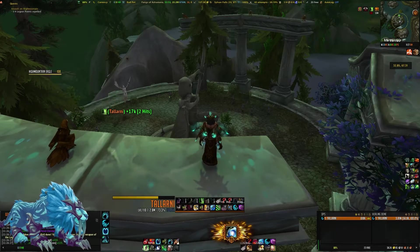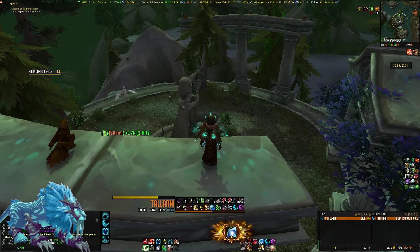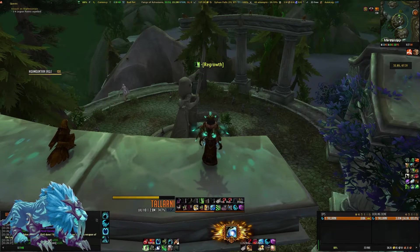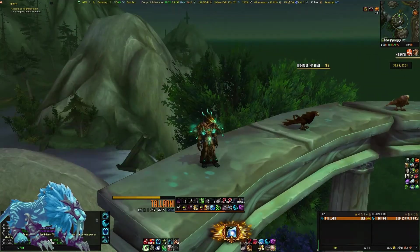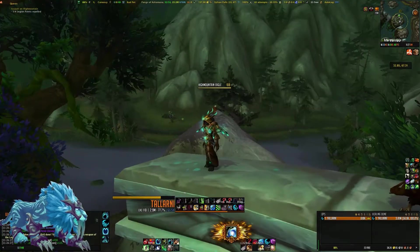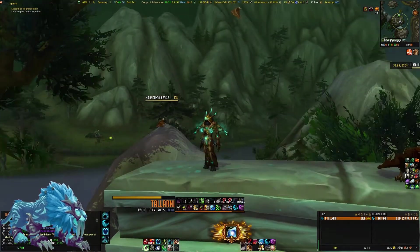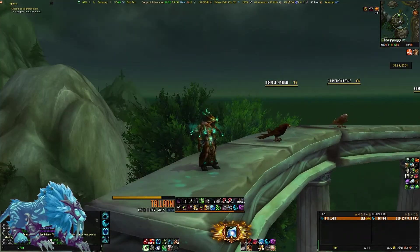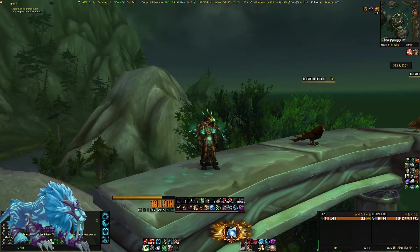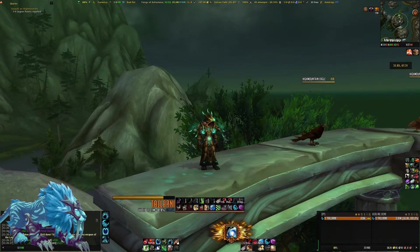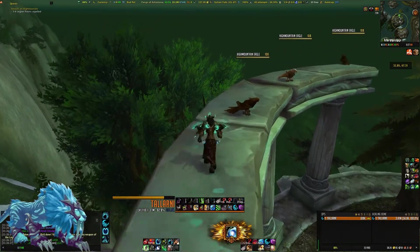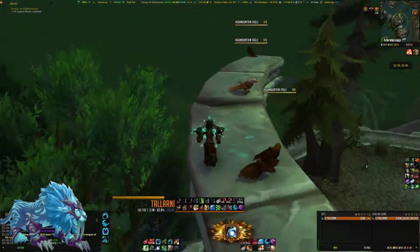Hey everybody! So today I'm going to be doing something a little bit different. I'm going to be going over my WoW UI, which is something that has received a lot of comments and questions on my previous videos and on Instagram and sometimes on Twitter. So I thought I would take a moment to create a video and talk to you guys about this UI.